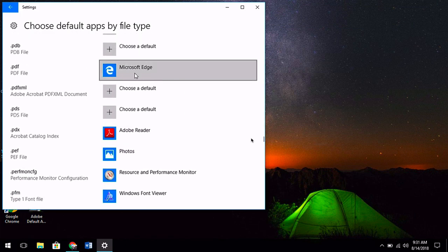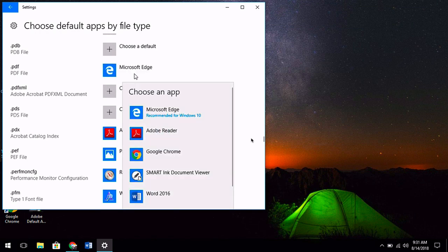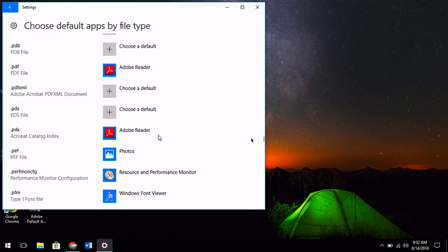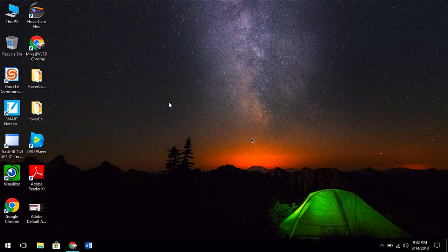When you find PDF, select that and then we want to change it to Adobe Reader. This is what you commonly know as Adobe Acrobat. Select that option and then close the window. That's it. You're done.